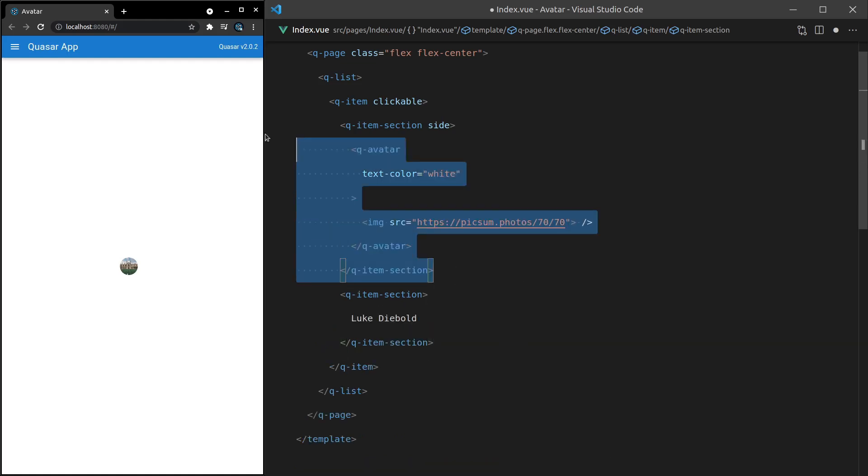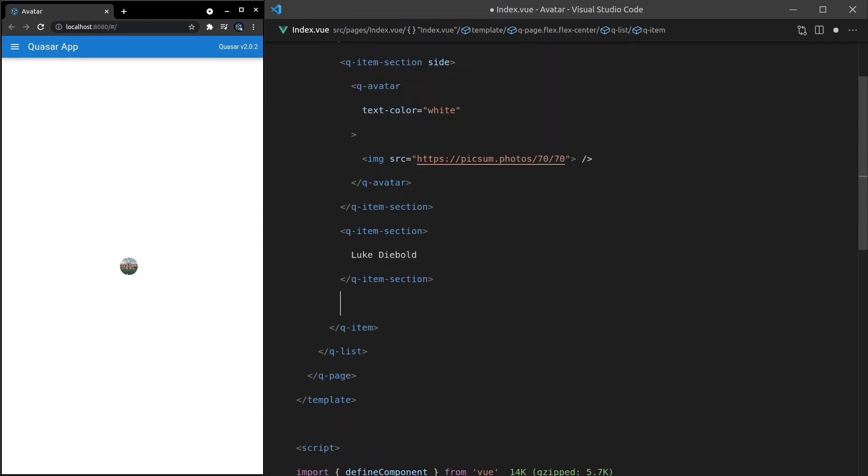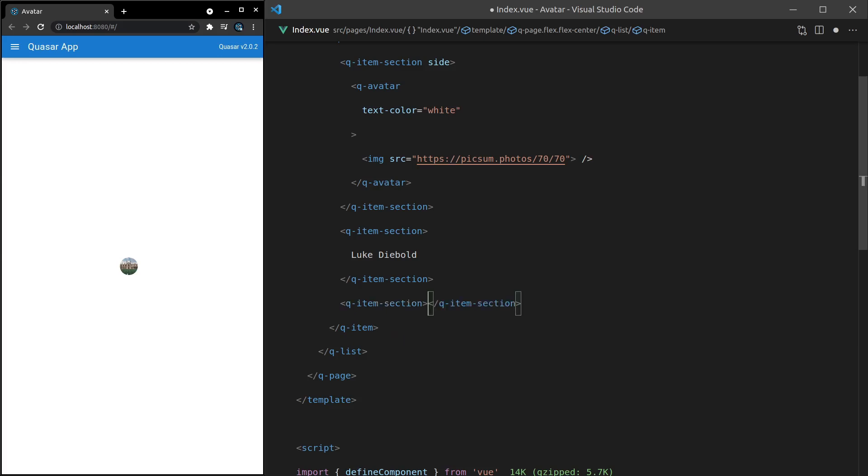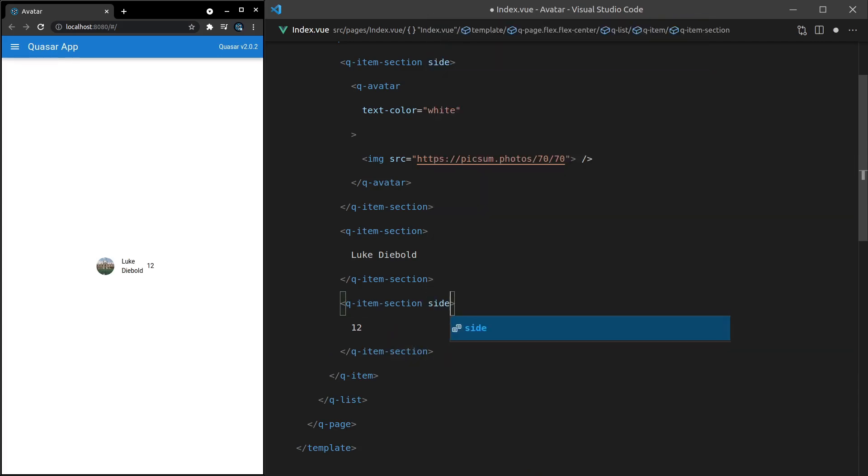All right. So we've got the section for the avatar, the section for my name. And then we'll add in another section. And this could represent how many messages, for example, you have for me. So let's say 12 messages. Oh, and this also needs to have side. And there we go. Displays nicely.